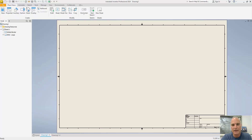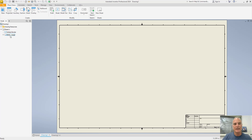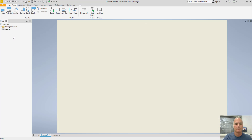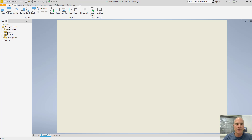Creating a custom border and title strip is actually quite simple. Launch Autodesk Inventor and begin by creating an empty drawing. Once you've done so, go over to the history browser, delete the title block, and delete the sample border. Then you're prepared to create your own border and title block. Expand Drawing Resources, and where it says Borders, right-click and choose Define New Borders.